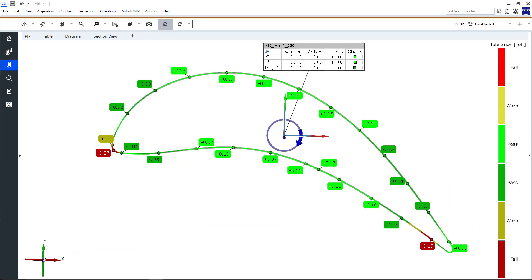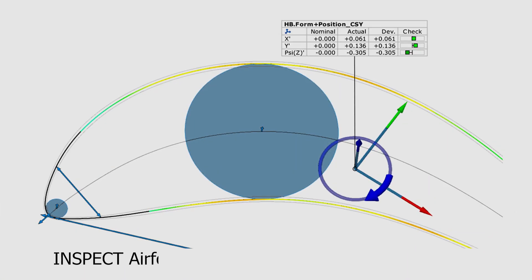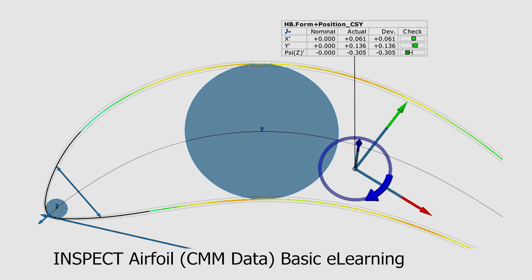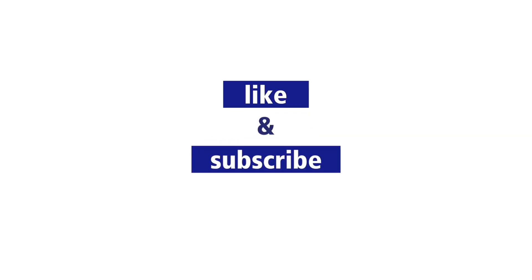If you want to find out how to perform an airfoil profile form and position inspection, take a look at the next video in this playlist. If you're looking for a more comprehensive training, check out the Inspect Airfoil Optical 3D Data Basic eLearning or the Inspect Airfoil CMM Data Basic eLearning. You'll find the links in the description below.